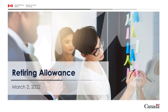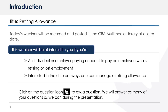Hello, and welcome to our Retiring Allowance webinar. I'm Jacqui, your host for today. Please use the question icon in the toolbar at the top of the screen to ask a question related to retiring allowance. We'll answer as many as we can during the webinar. For any other tax related questions, please call the Business Enquiries line at 1-800-959-5525. Let's get started.